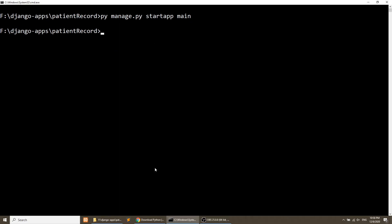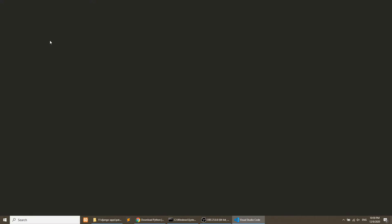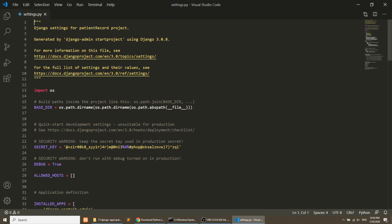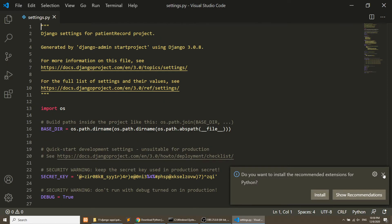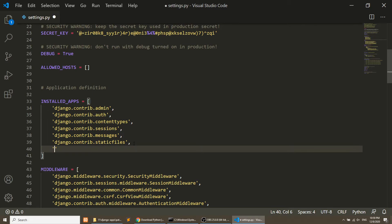Now we need to open the project-level settings file. After opening this file, we will register the application to the project by adding it to the installed apps.